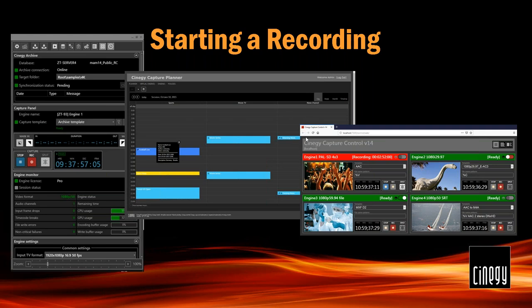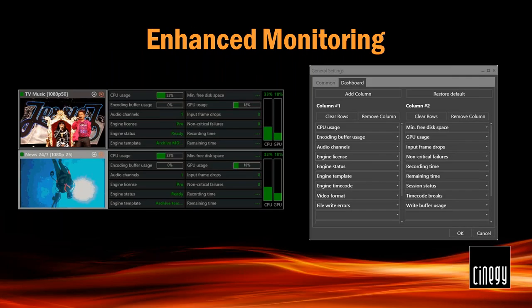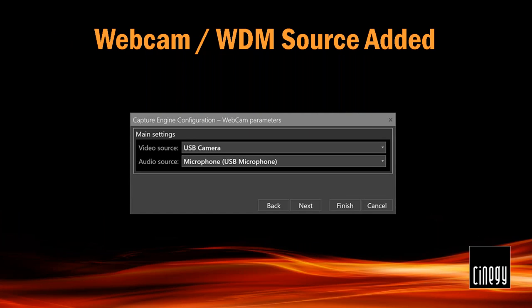We have APIs available, so if you have your own in-house scheduling or control system you can use it to control our engines. For enhanced monitoring: existing users will notice the thumbnails, but what's new are additional columns showing encode buffer usage, number of audio channels, license status, input/output, GPU, CPU load. These columns are configurable — you choose what to display, and you can also hide them if not needed.